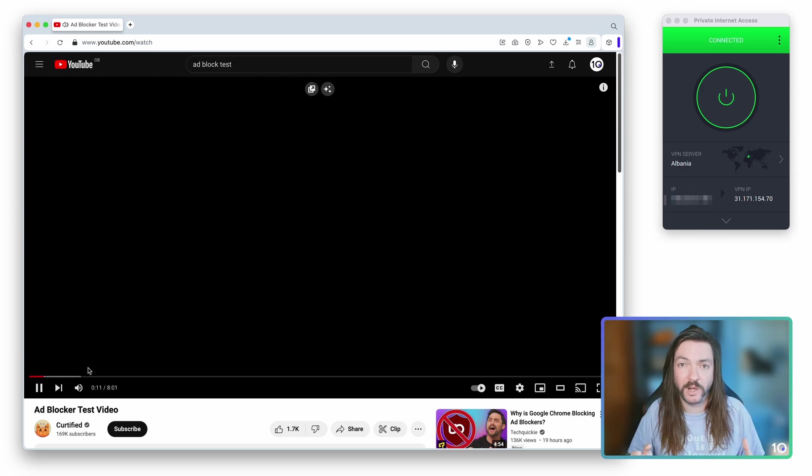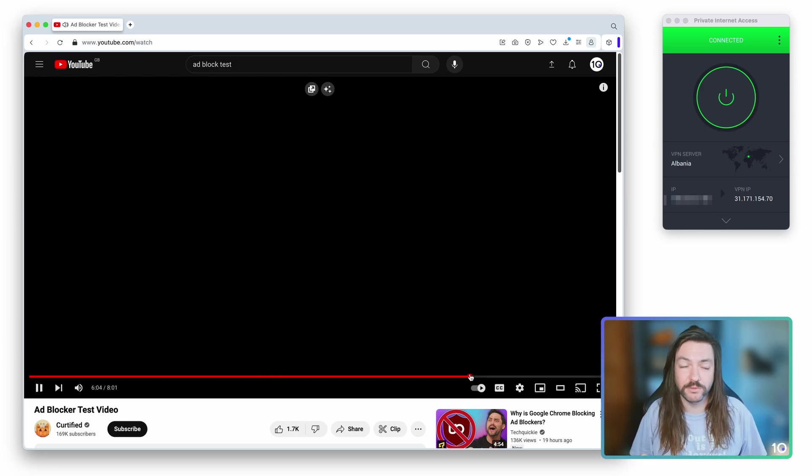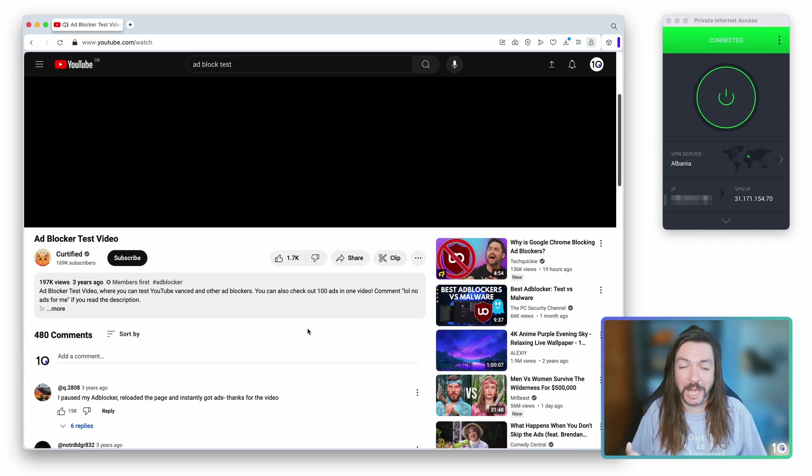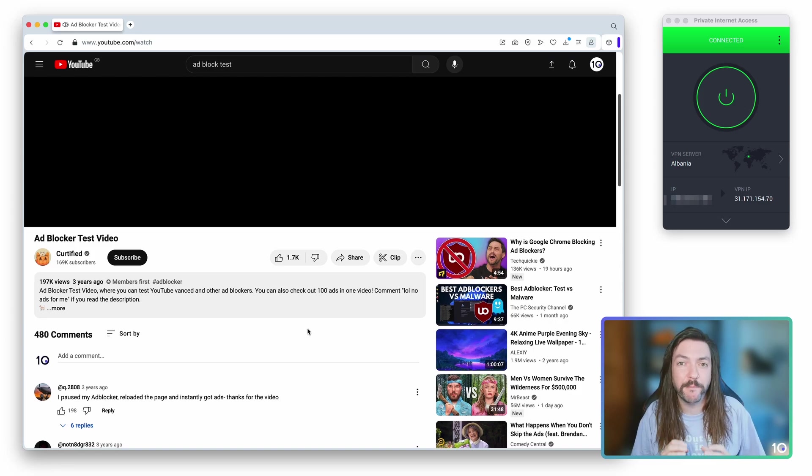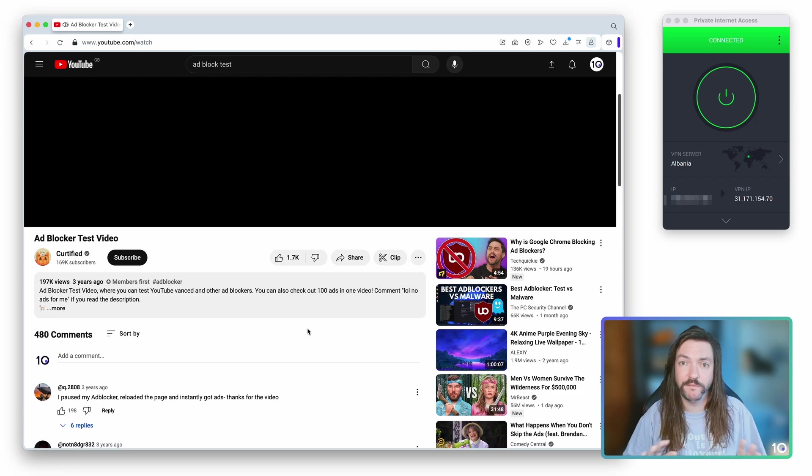Although incidentally PIA does happen to have an ad blocker called Mace which can work quite well, but most importantly what this does is it will stop you from seeing ads in the videos for good.